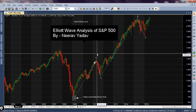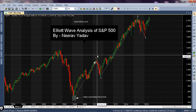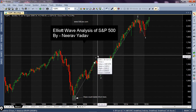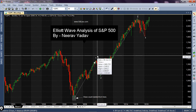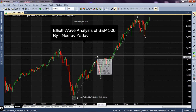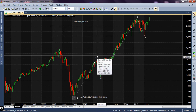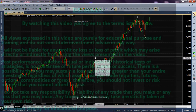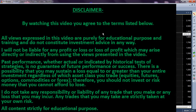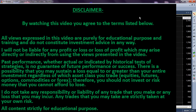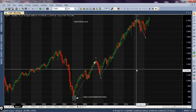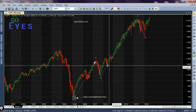Hello everyone, welcome to my YouTube channel. My name is Nirav, and in this session I'll be discussing the chart of S&P 500, which is an index of the American stock market, and I will be giving a long-term forecast using Elliott Wave principles. Before moving any further, please read the disclaimer on your screen, which states that all content presented here is purely for educational purposes and I am not giving any kind of investment advice.